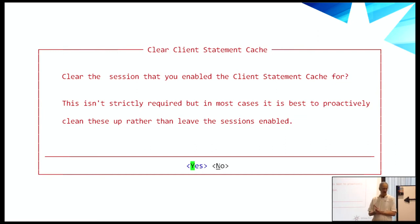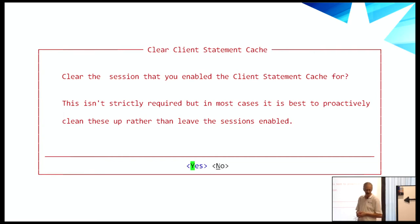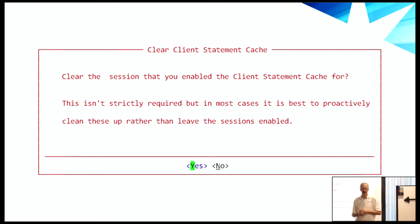Have we ever had problems with the client statement cache? Not since the very early releases. Very early on there were some bugs and you didn't want to leave it enabled globally in a production environment for long periods. But since about version 11.4, it's been very, very stable. We have customers who enable it globally and just leave it running, and they're very successful with that. Nobody has had a problem with it for some time.